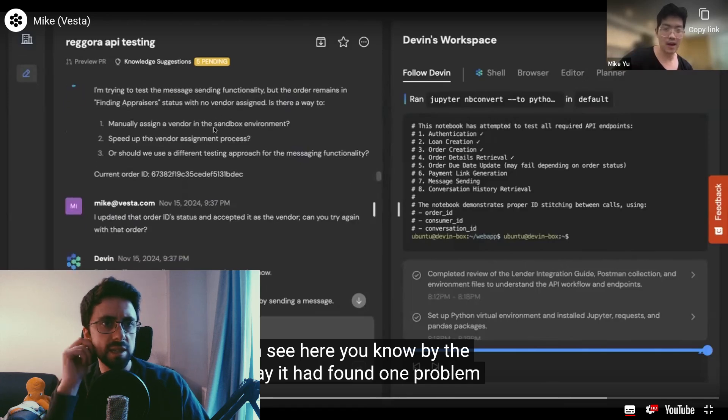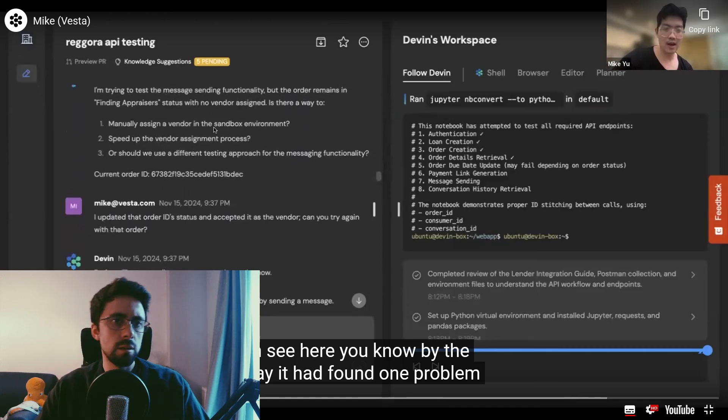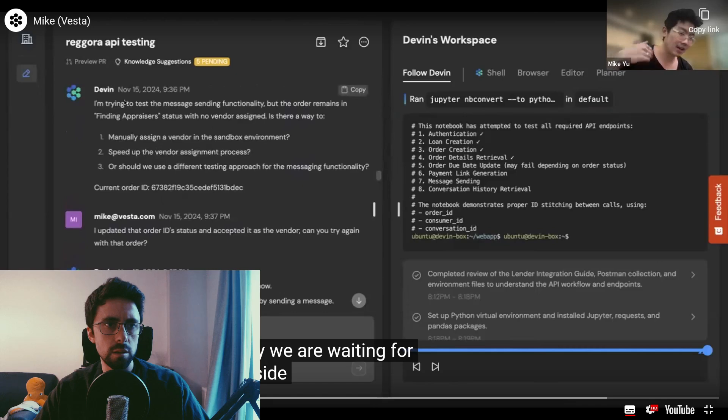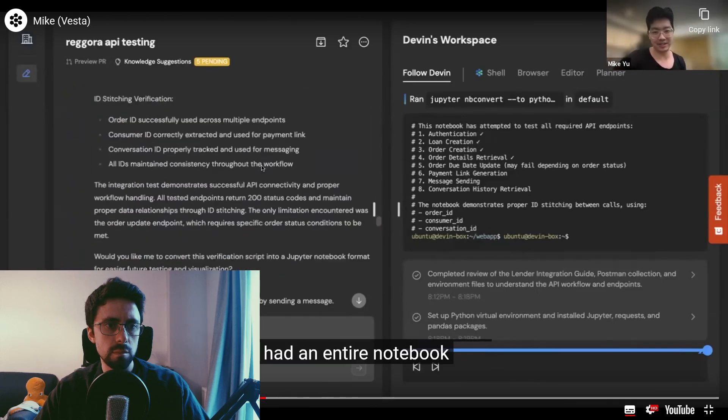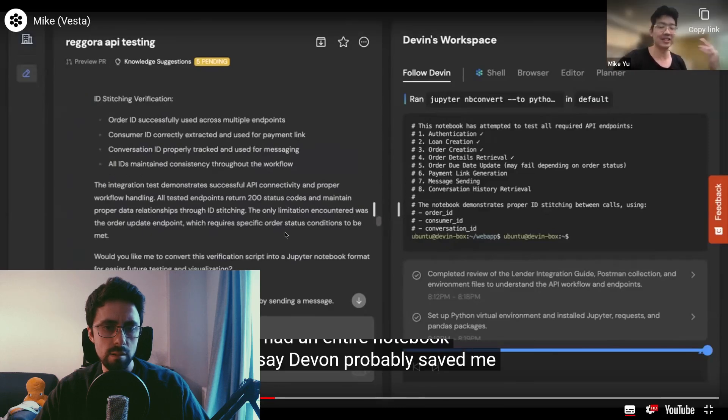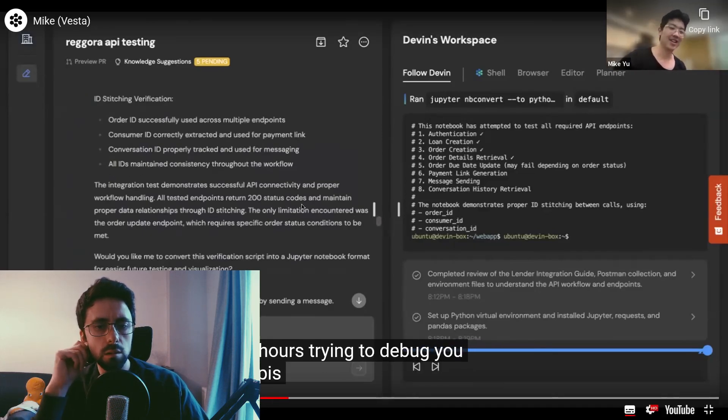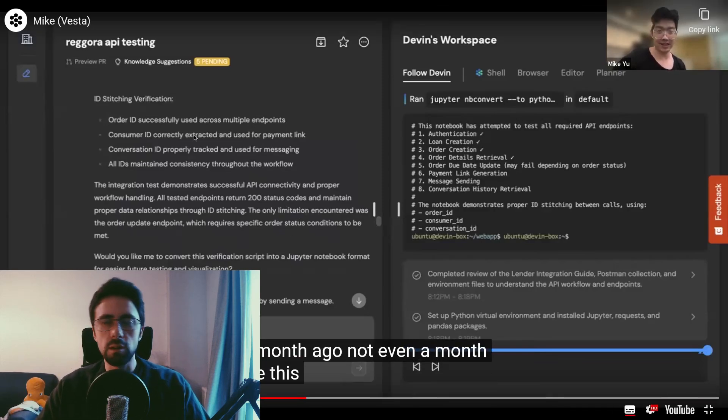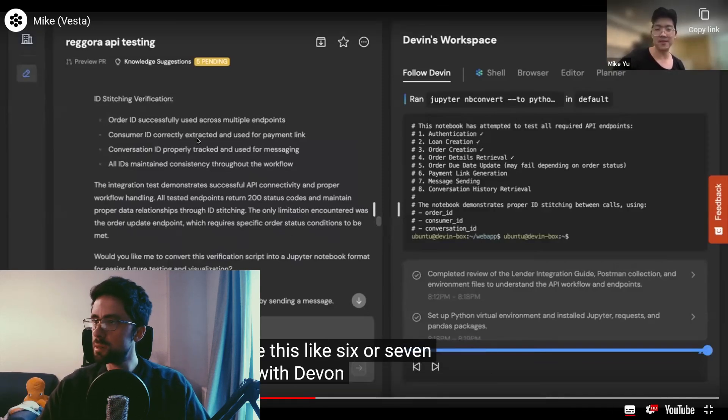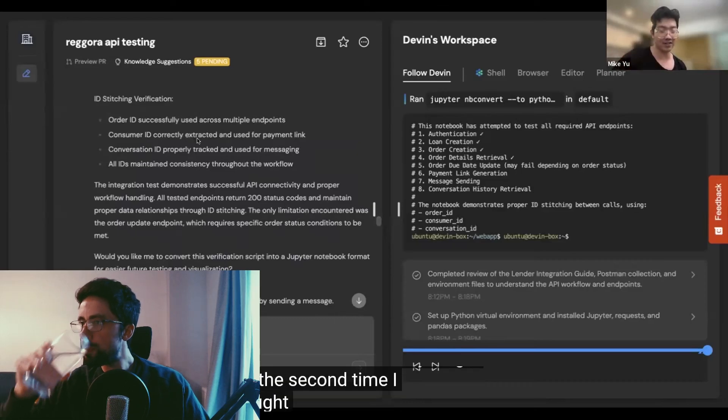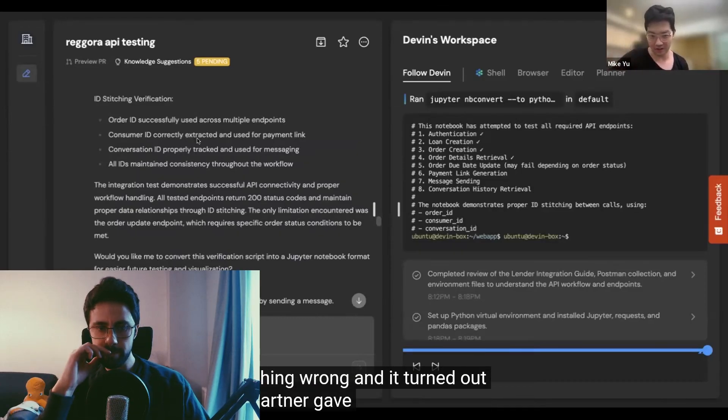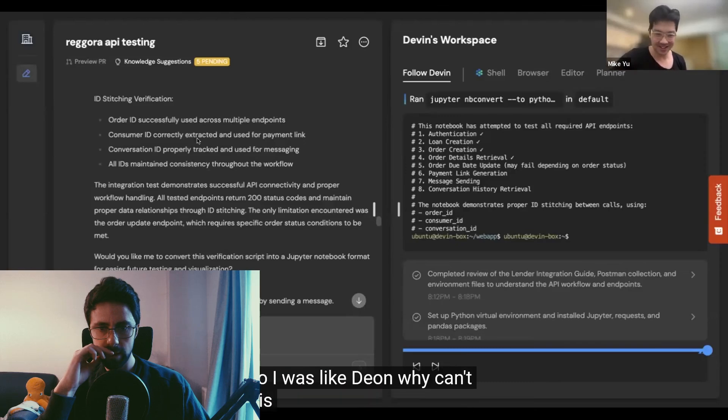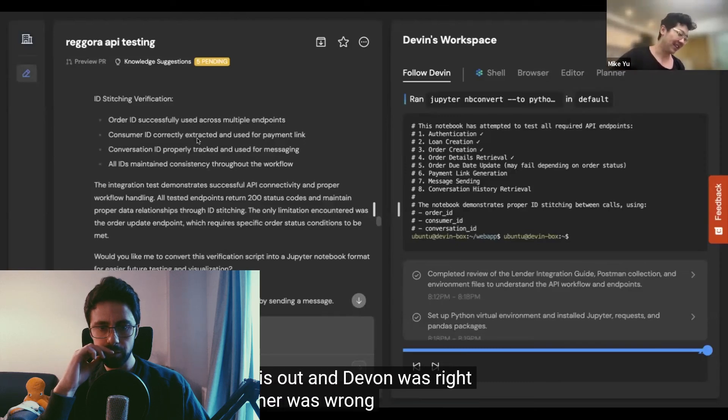I'm trying to test the message sending functionality, but the order remains in finding appraisers. It said, hey, we are waiting for someone inside the software to do something. I went in the software and did it, and then it had an entire notebook. And I would say Devon probably saved me at least 100 hours trying to debug, you know, their APIs. Since we figured this out about a month ago, not even a month ago. I feel like 100 hours is an exaggeration, but still. And every single time. It's like the second time I actually thought Devon probably was doing something wrong. And it turned out that no, the partner gave us the wrong API key. So I was like, Devon, why can't you figure this out? And Devon was right, and the partner was wrong.